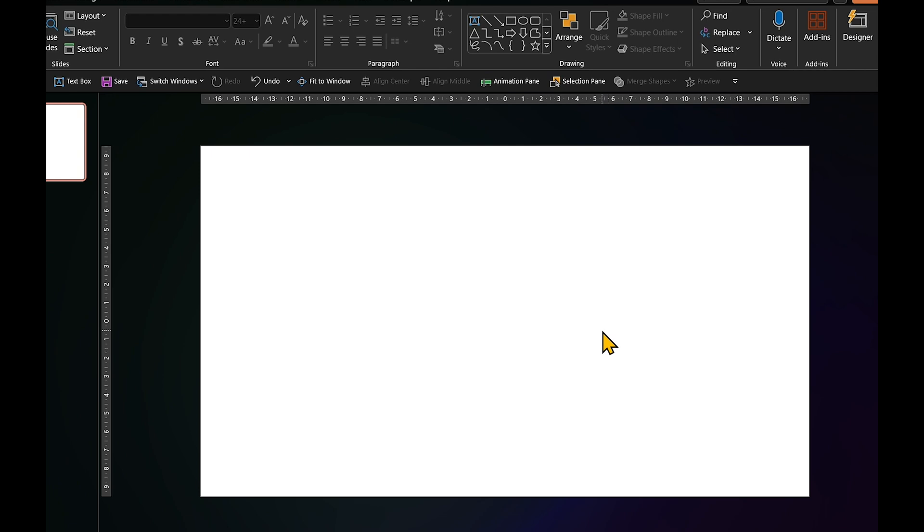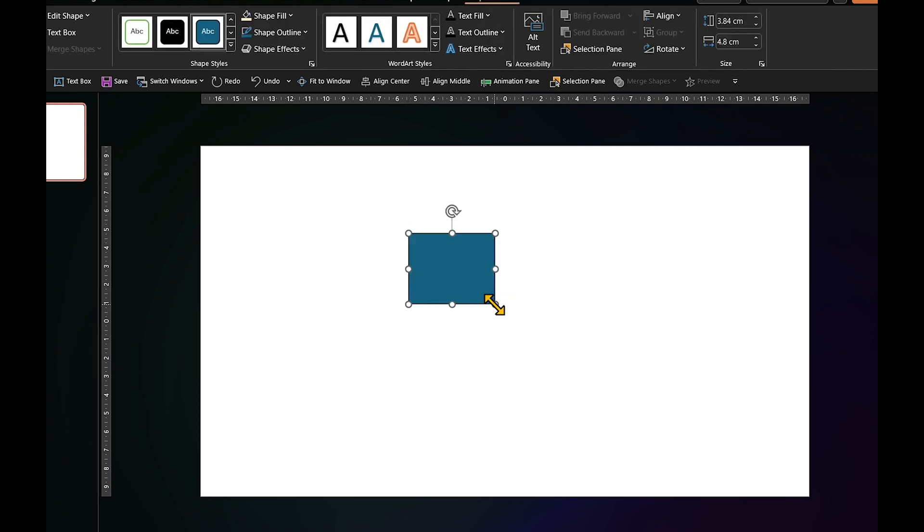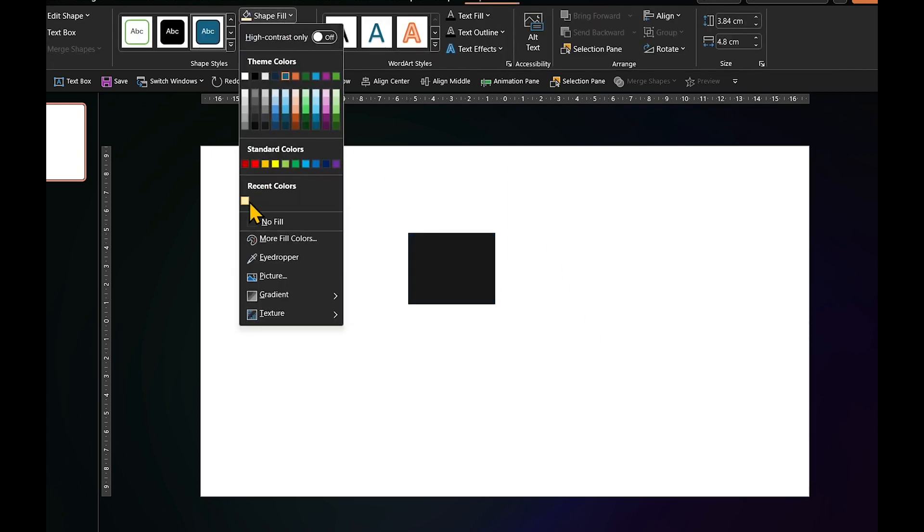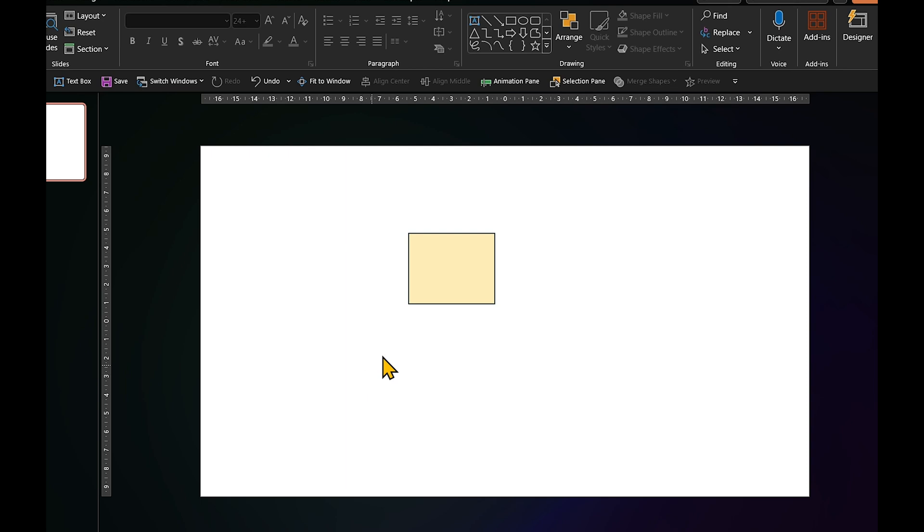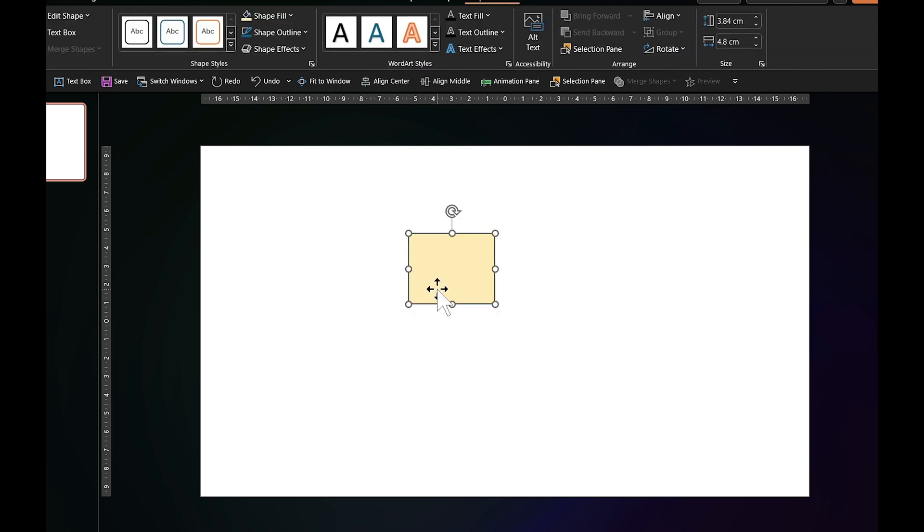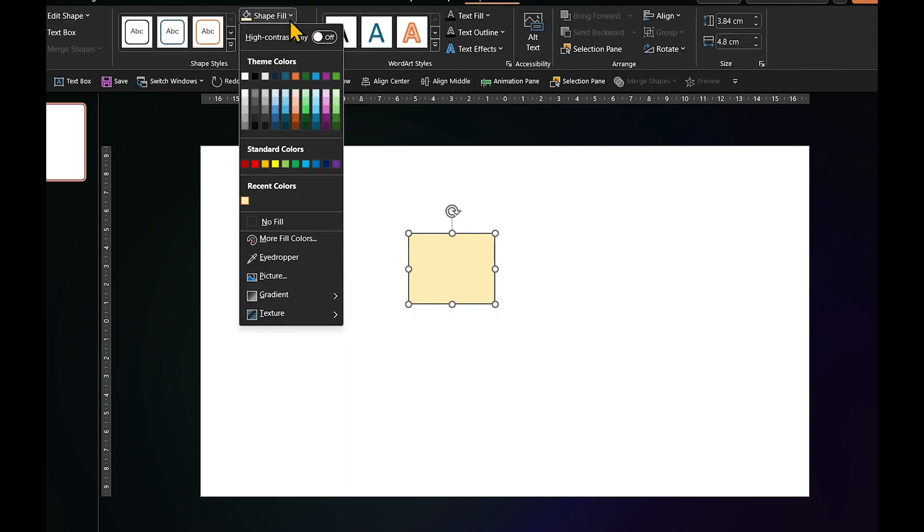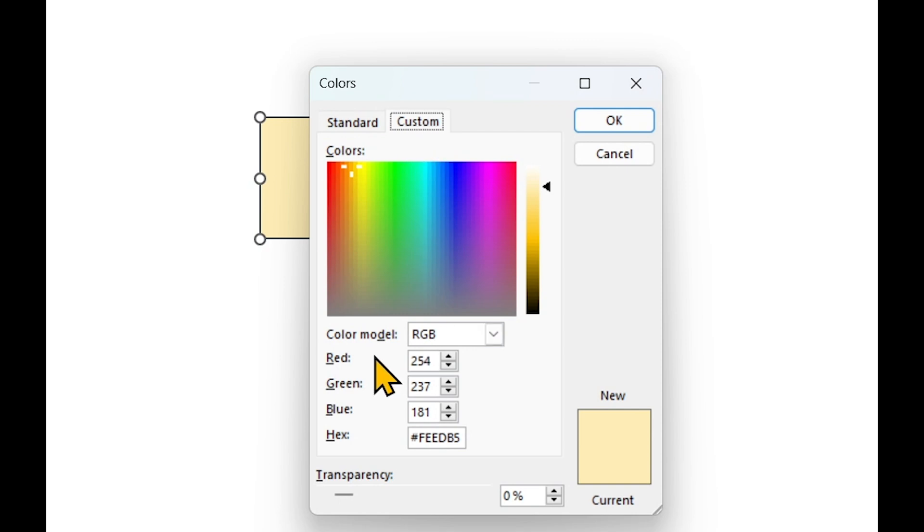It's easy in PowerPoint. First, get the color in a shape. You can use the eyedropper for this. Then select the shape. Open Shape Fill, and click on More Fill Colors. Under Custom tab, you will see three numbers for RGB.